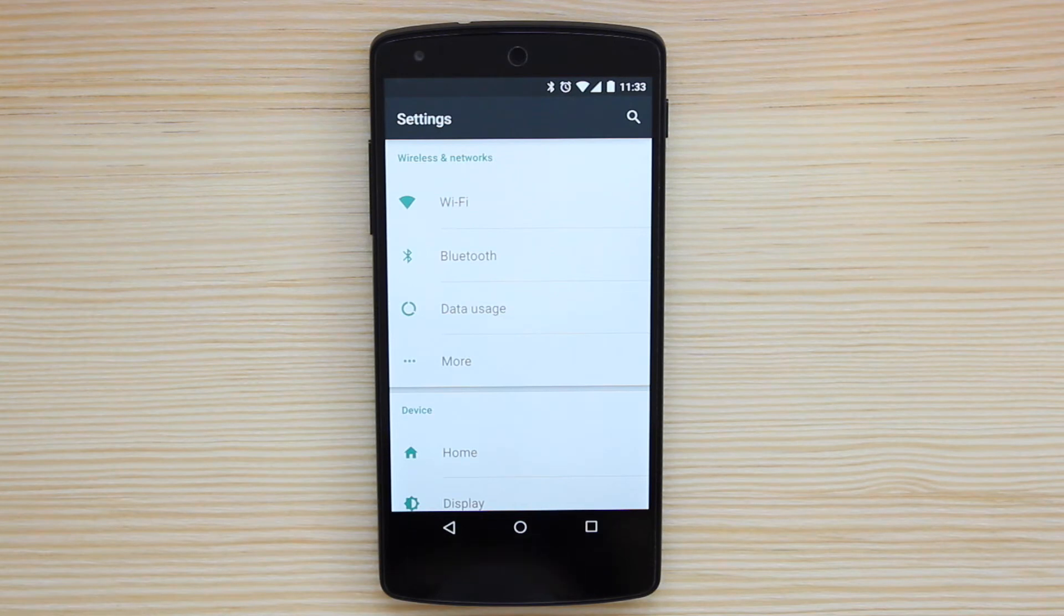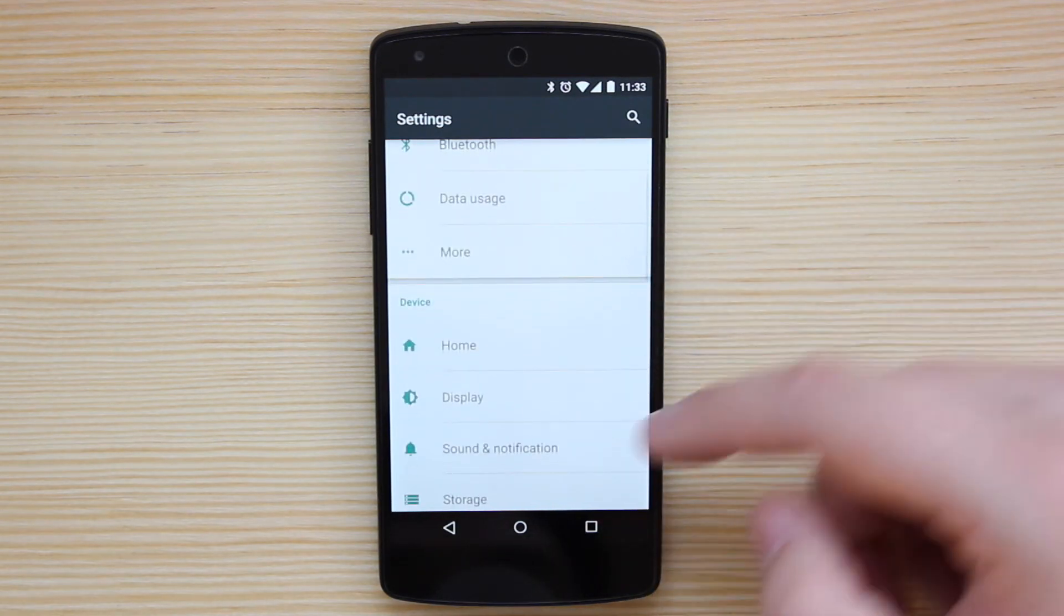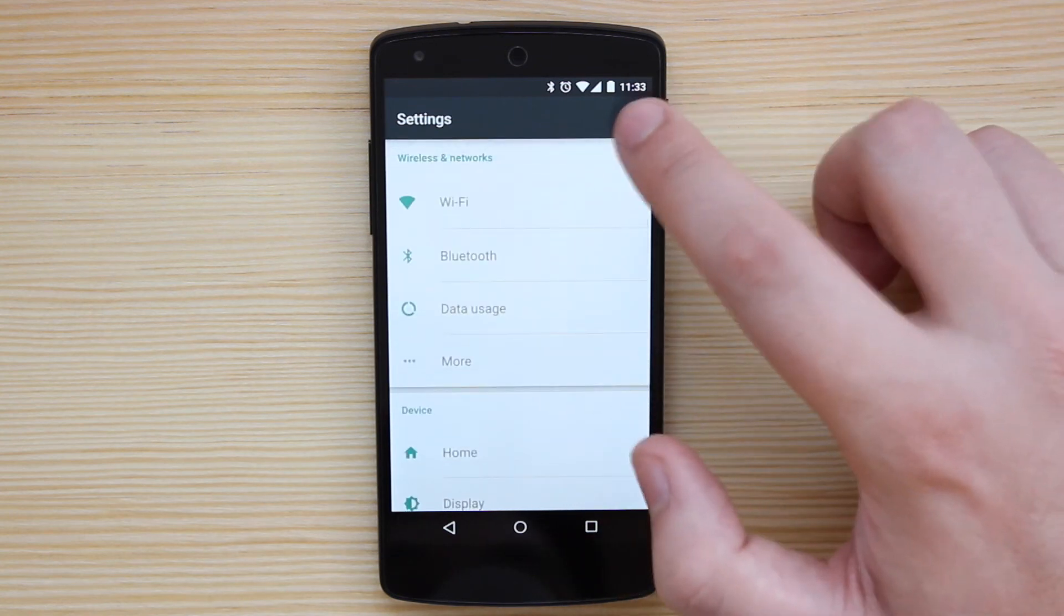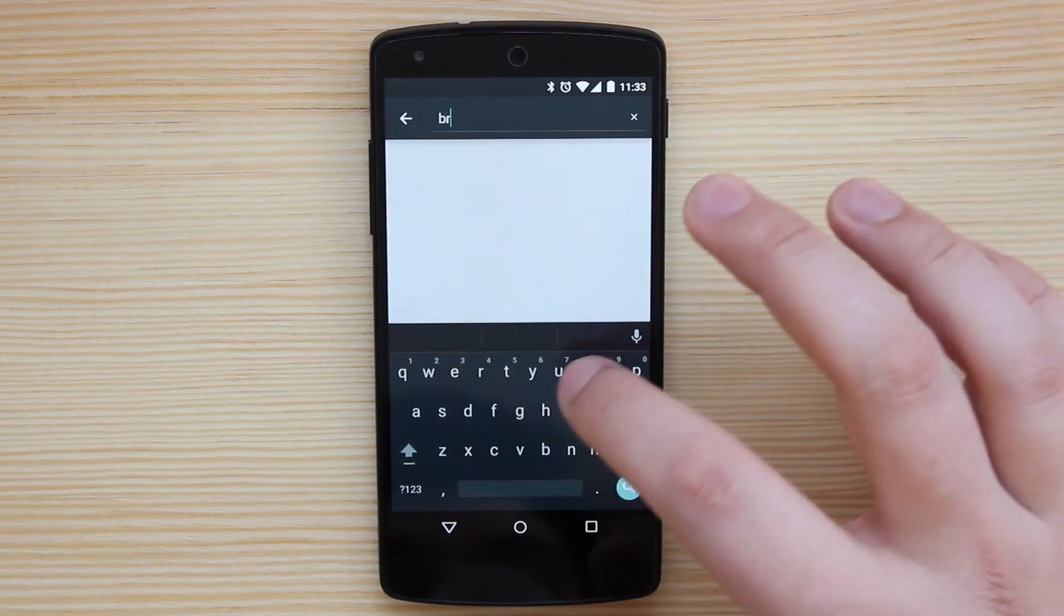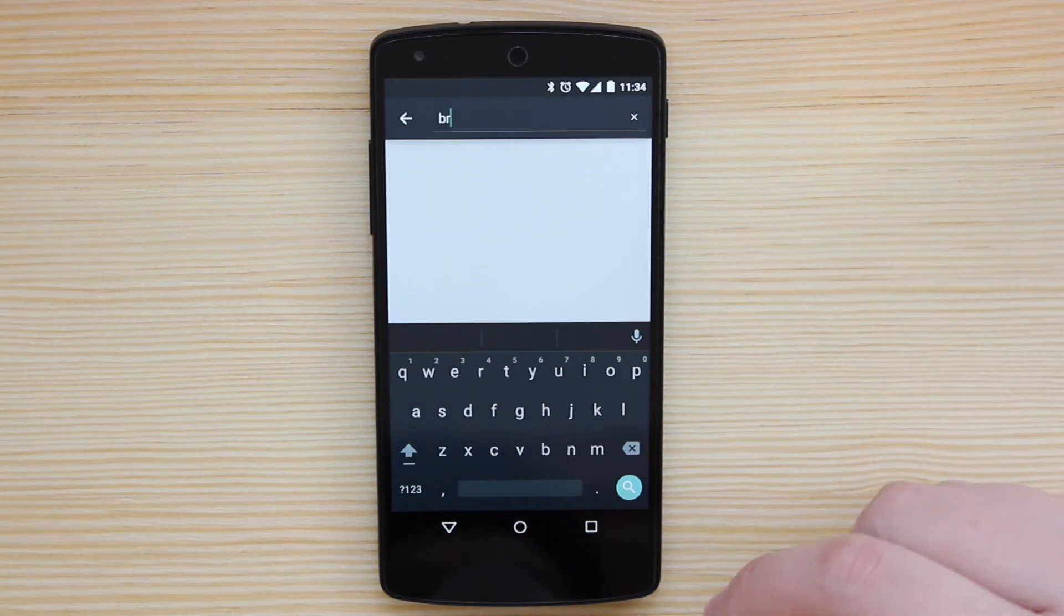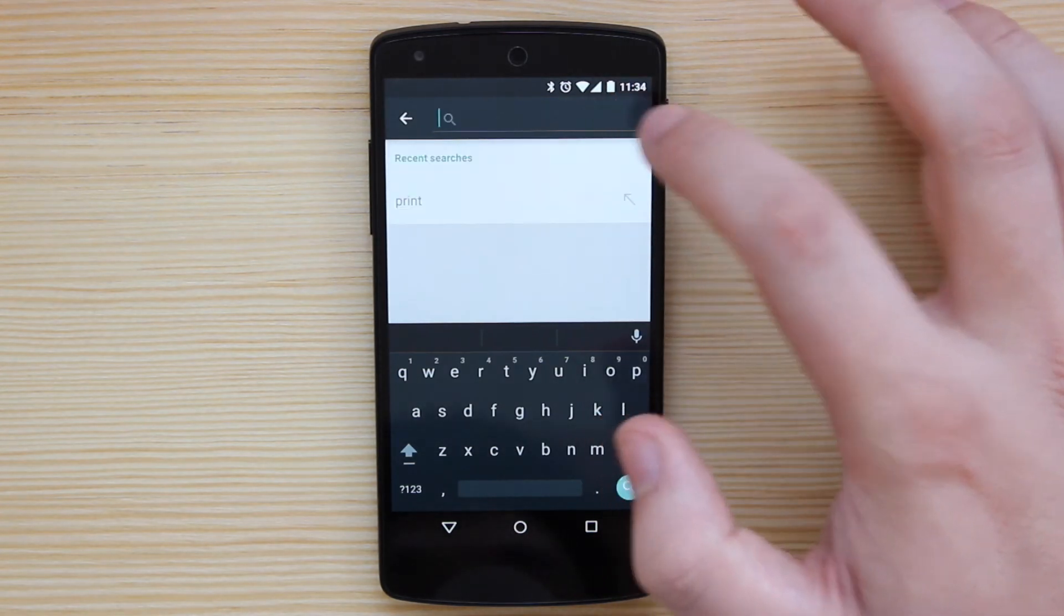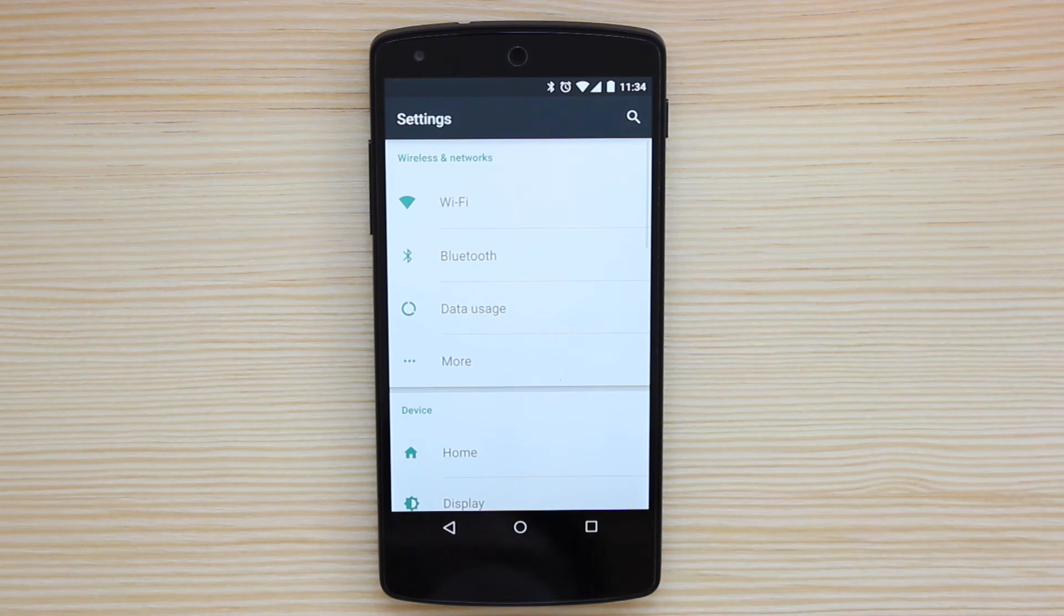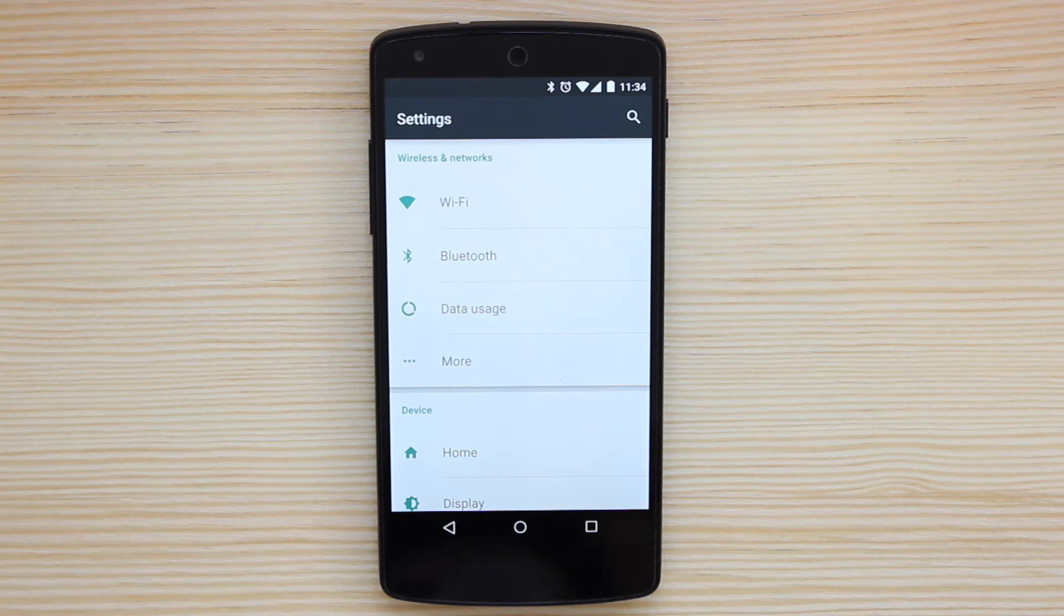Now, for some reason, it doesn't search everything. So if I did want to find, for instance, the brightness, which I know is in display, if I click on the search icon and start typing in brightness, you can see that nothing comes up. So it does depend on what you're trying to look for. Certain things do show and certain things don't. So it's not necessarily the best search feature. But if you do know what you're looking for and you know that you can search for it, then it may be easier than actually going through the settings themselves.